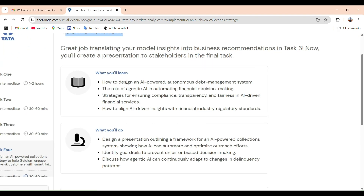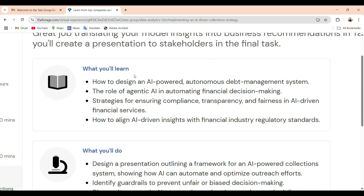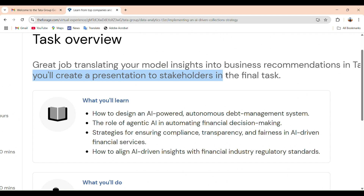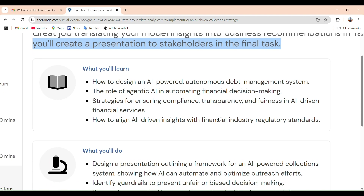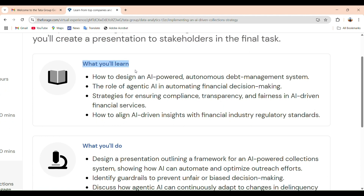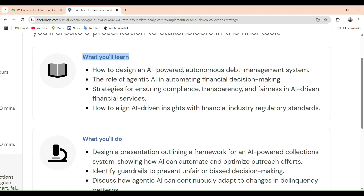In task 4, we are not just writing a report — we are presenting everything we have done in the form of a PowerPoint presentation. In this presentation we will explain how to design an AI-driven collection strategy, what is the role of agentic AI in automating financial decisions, and most importantly how to ensure compliance, transparency, and fairness when using AI in financial services.